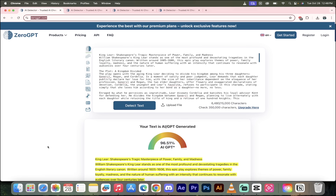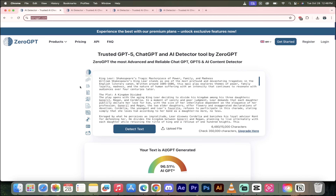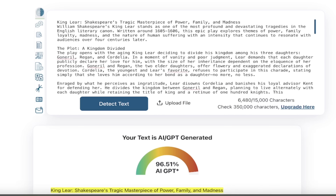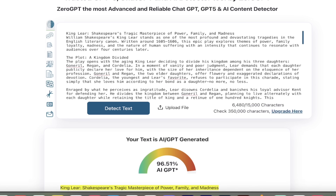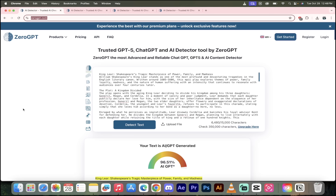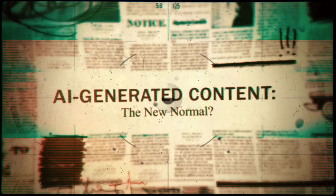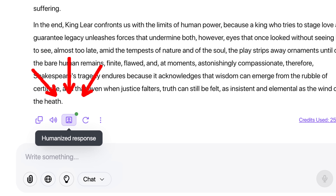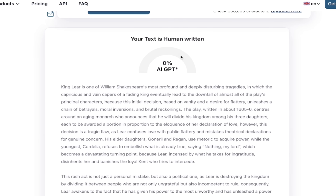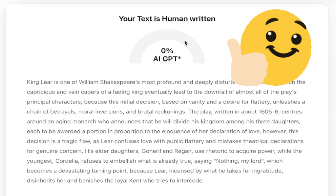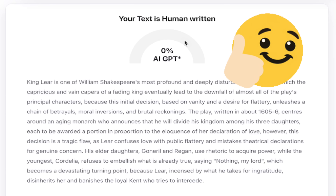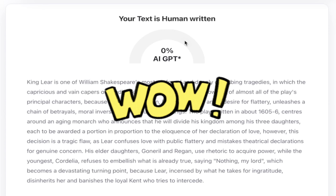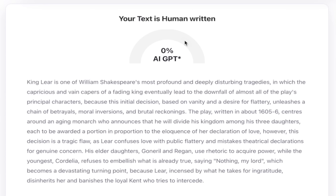I typed it in, hit detect text — 96.51% AI written. It detected it with ZeroGPT, a free AI detector. There are lots out there. I said, yeah, that's AI content. I hit the humanize button, hit detect text again — look at this. It went down to 0% AI content. It is completely human written. This is an absolutely incredible result, and it is one click, literally.